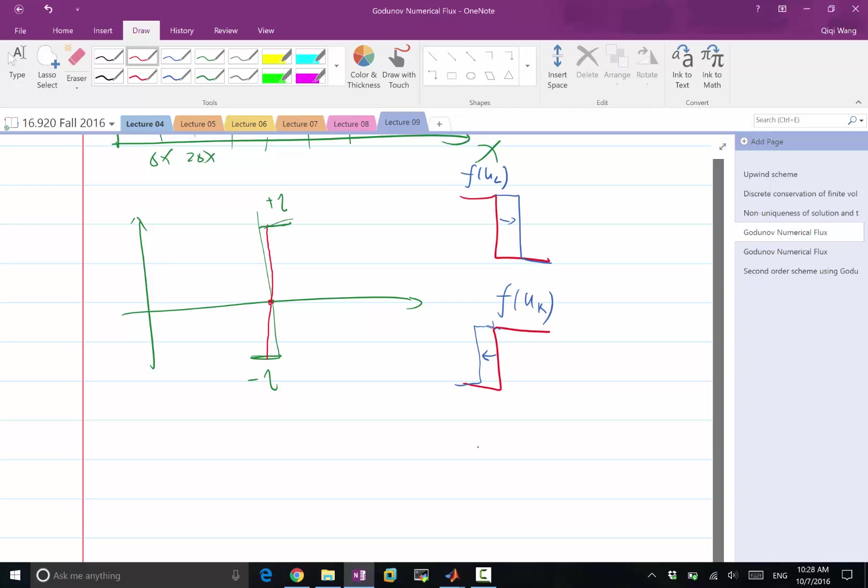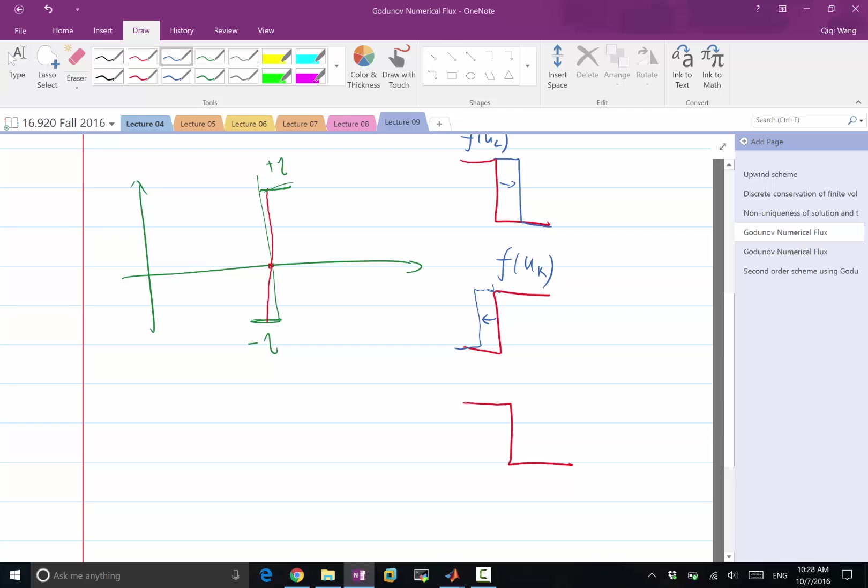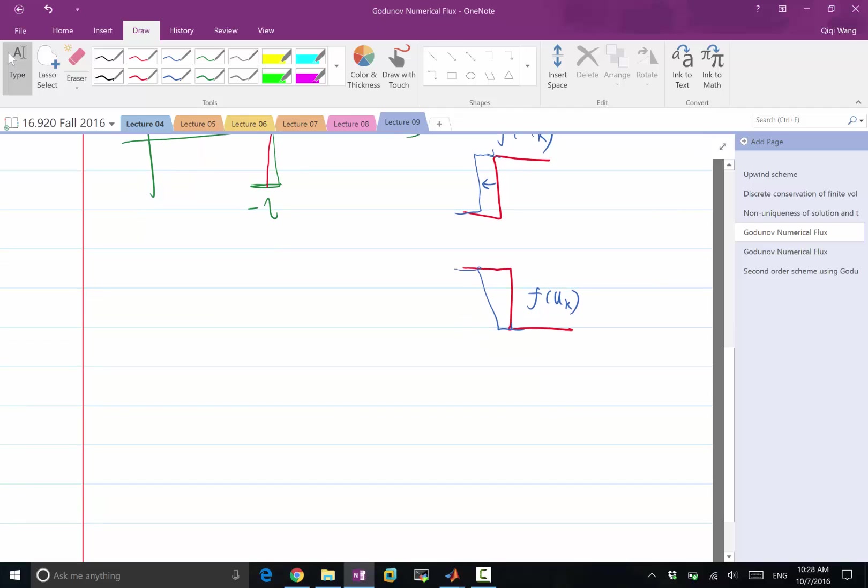And there are other cases if originally I have a discontinuity. We always originally have a discontinuity if we approximate the solution as piecewise constant. But later on, it becomes no longer a discontinuity. Let's say it goes like this. So it no longer becomes a discontinuity but it goes towards the left or towards the right. I still should be having f of u right. And if I originally have a discontinuity and it becomes no longer a discontinuity but advected towards the right, I still want to use f of u left.